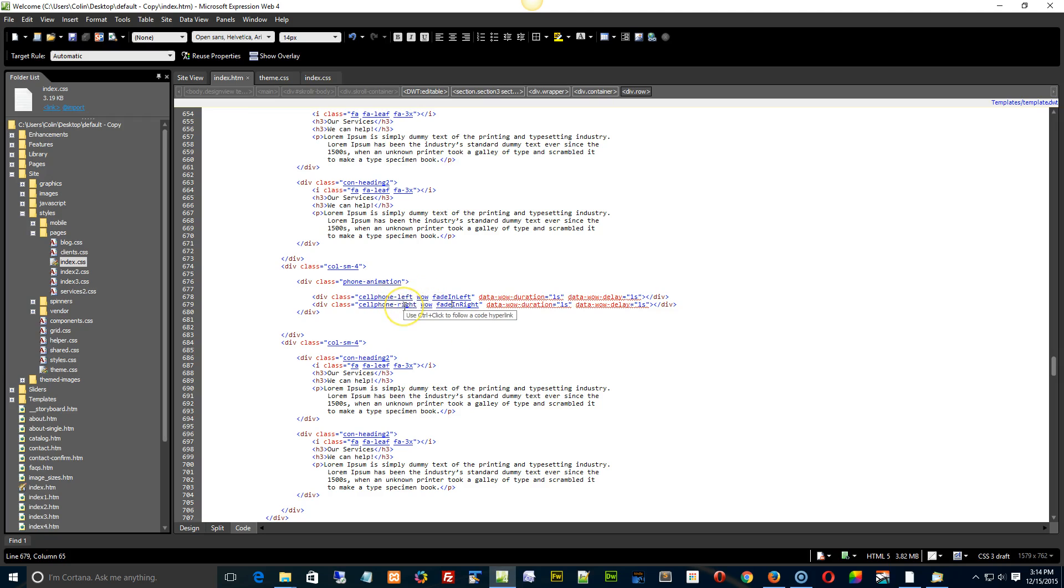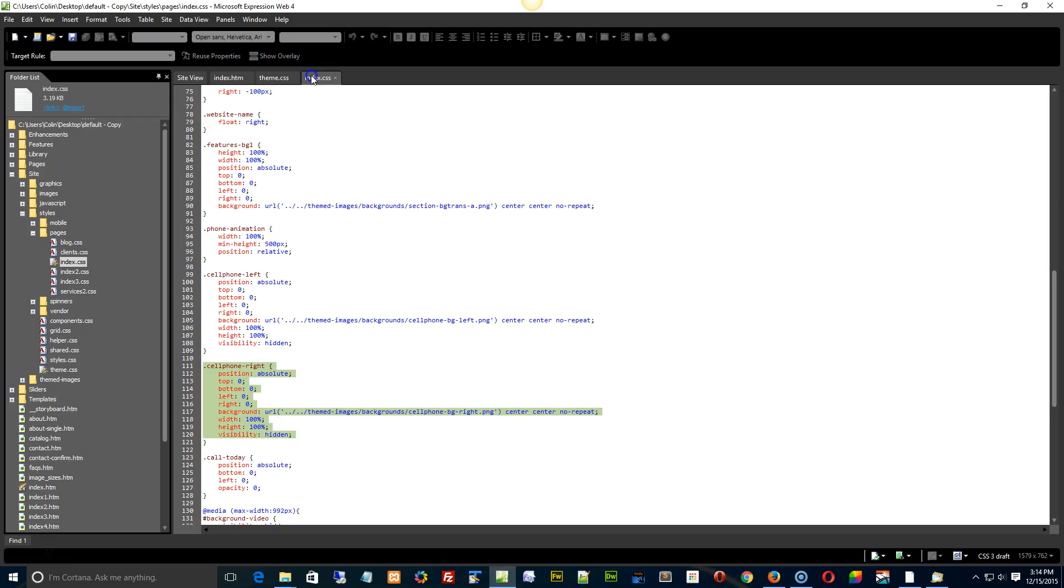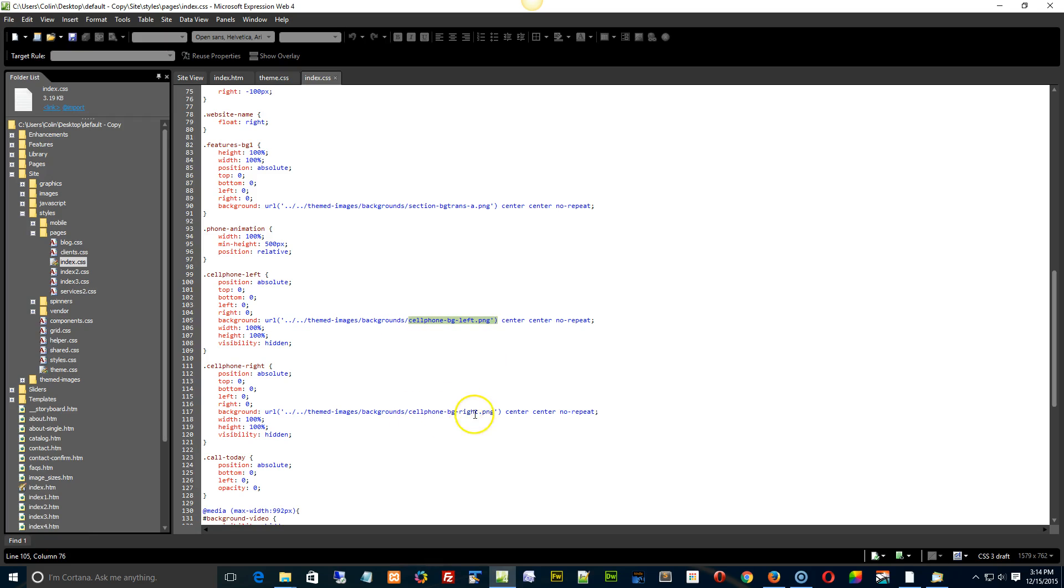But the thing is, where do these images come from and how do you change them? According to our index.css here, in our themed images backgrounds folder, that's where the cell phone background left and the cell phone background right PNG are. So if you want to change them out, you can actually change the name of the image right here. You want to put new images in? Just put them in here.